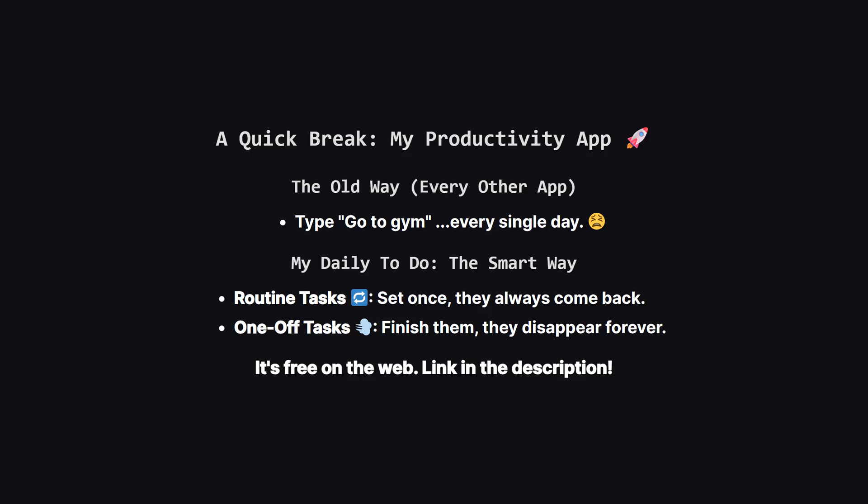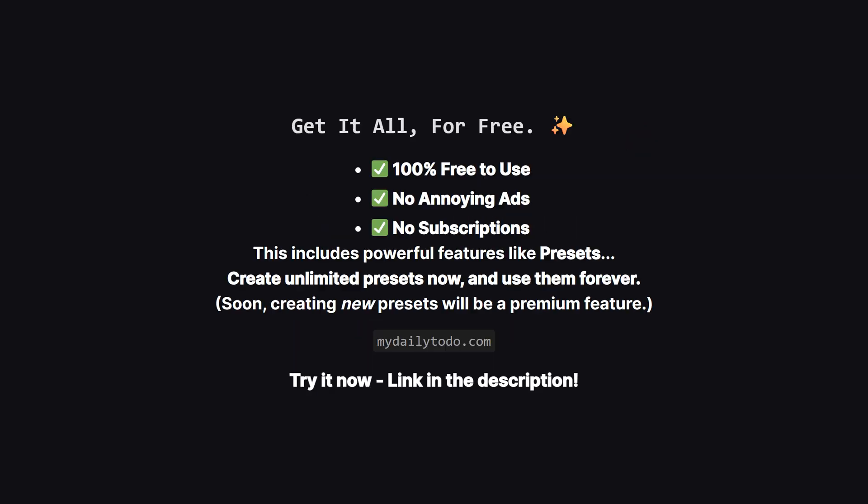And one more thing I want to make super clear. Right now, as a thank you for being an early supporter, the app is 100% free. There are no ads, and no subscriptions whatsoever. This means you get access to everything, including really powerful features like presets, which let you save entire task lists and load them with a single tap.